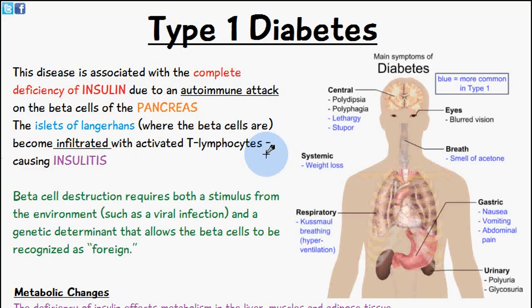Welcome to 5-Minute School. In today's video we're going to be talking about type 1 diabetes, also known as type 1 diabetes mellitus. This disease is associated with the complete deficiency of insulin, and that's basically due to an autoimmune attack on the beta cells of the pancreas.